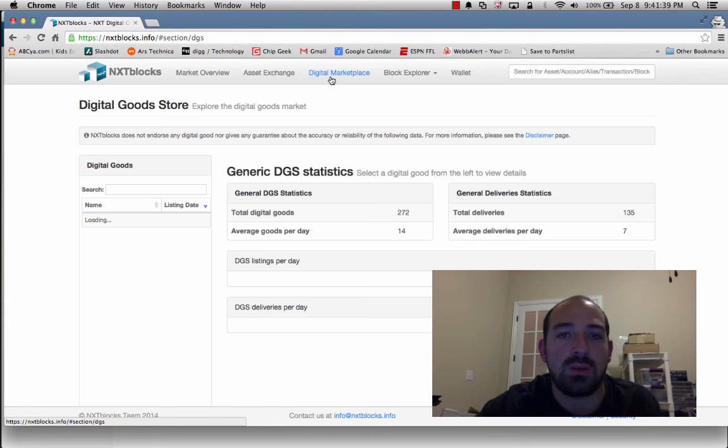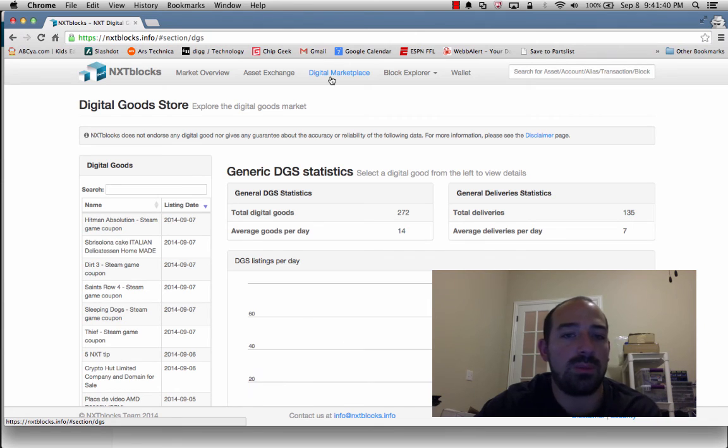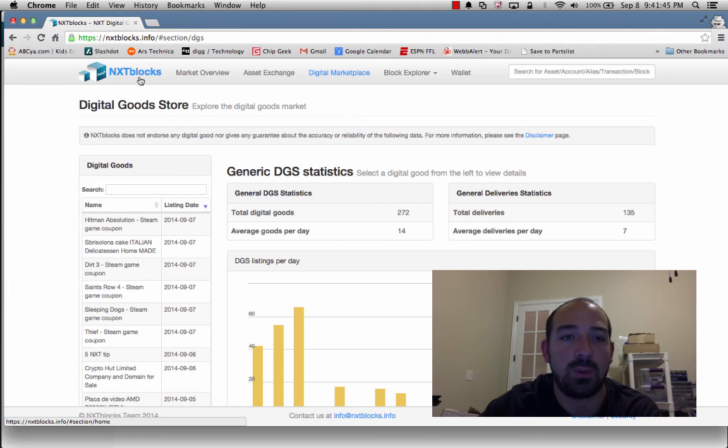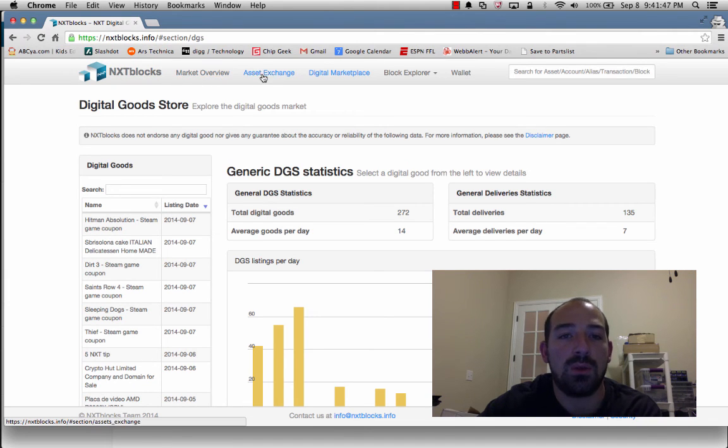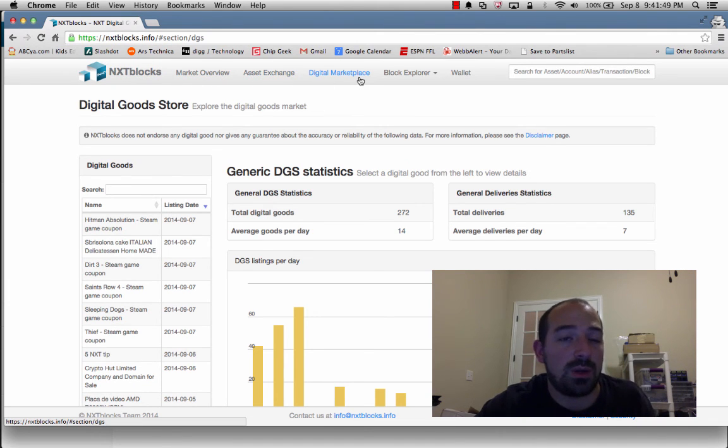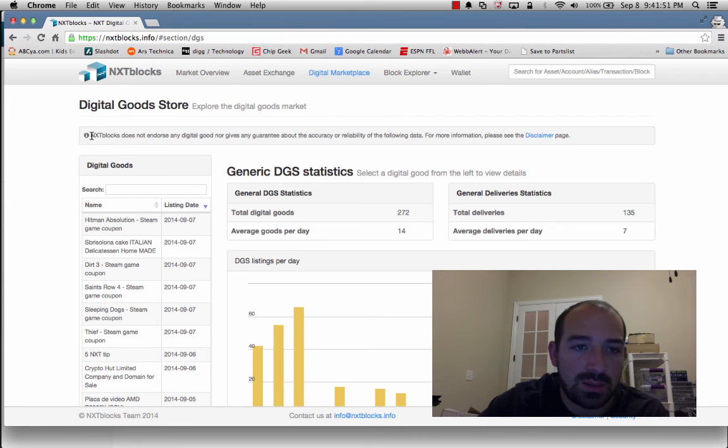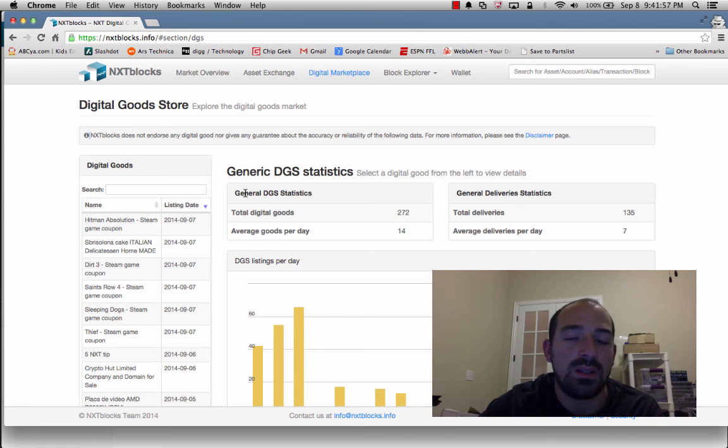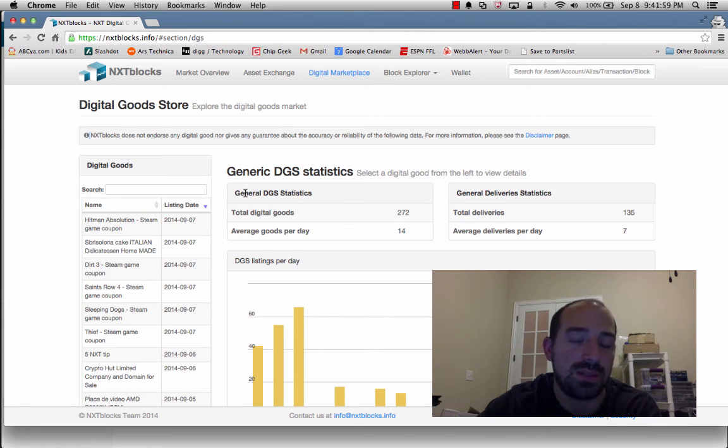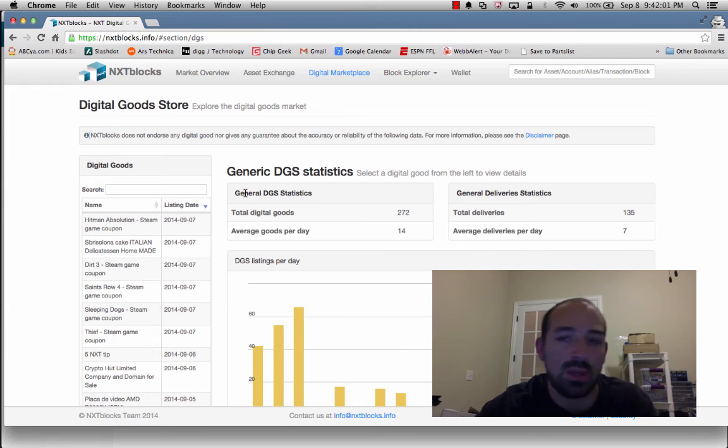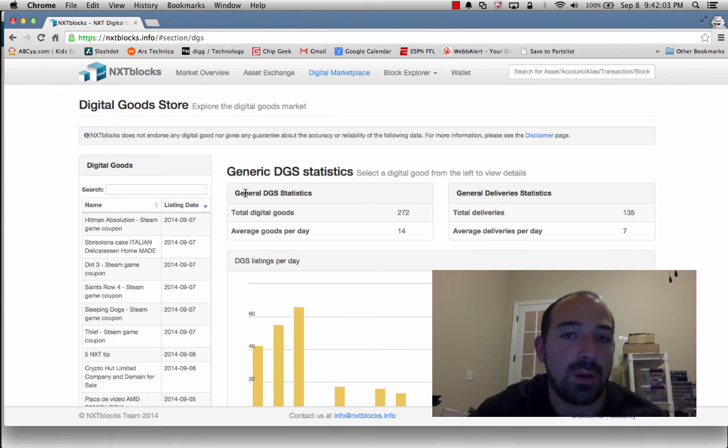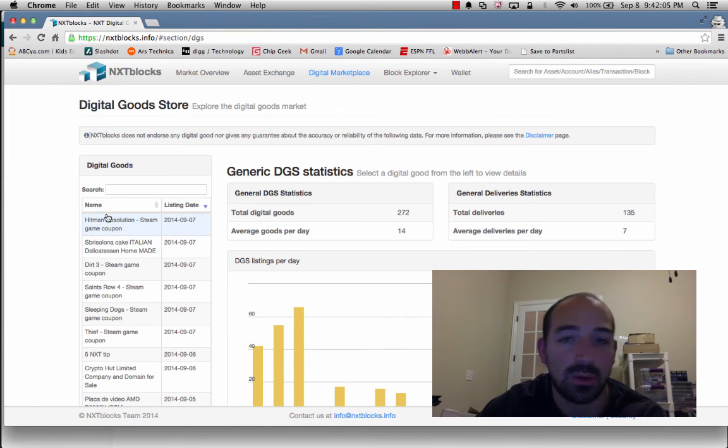Currently, if you want to go and purchase something from the next ecosystem or the marketplace, you have to use a third-party website that lets you browse that. So this is one of the good ones, nxtblocks.info. And we can go to the digital marketplace. So I like this one because it has a built-in web wallet, market overview, asset exchange, and the digital marketplace. Now you notice it has this disclaimer, nxtblocks does not endorse any of these goods. So the listing is not really on this website. The listing is in the nxtblockchain, which is distributed around a peer-to-peer network across the world.